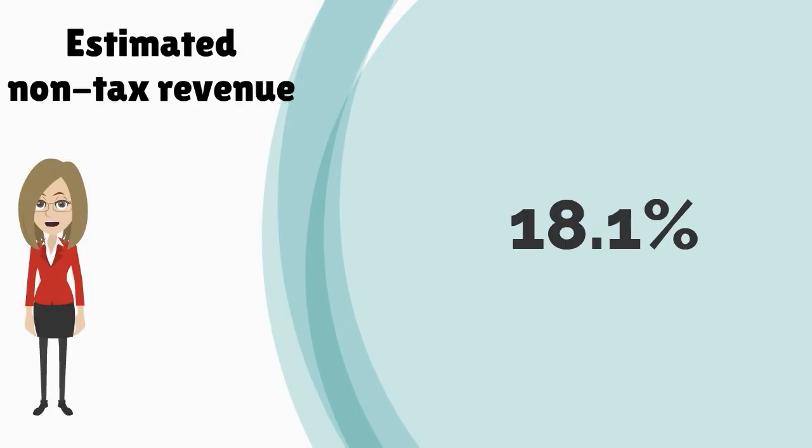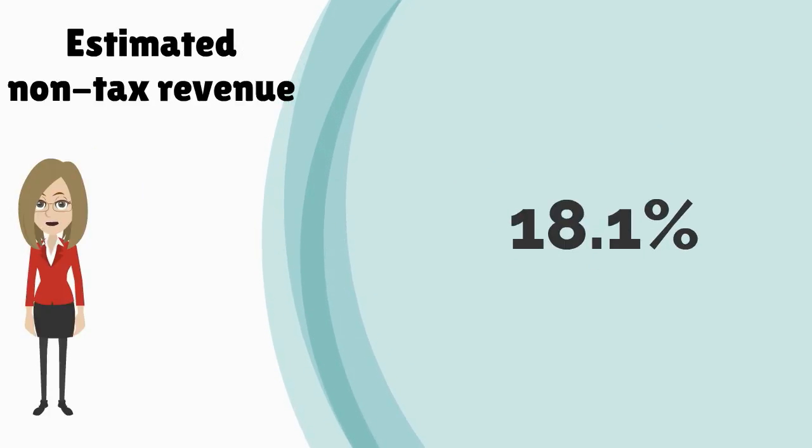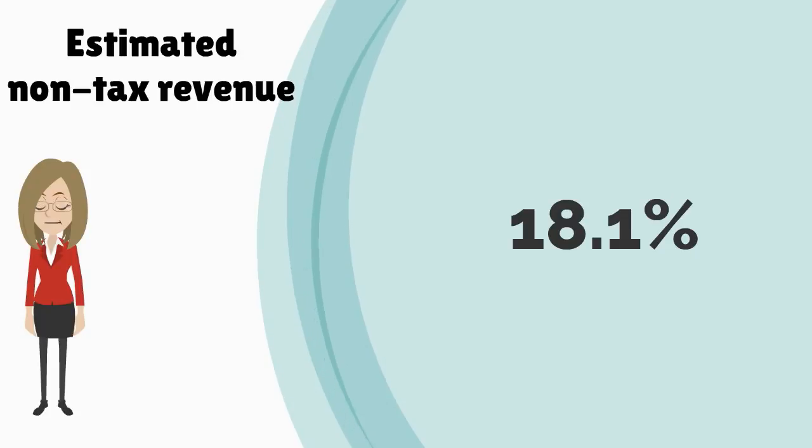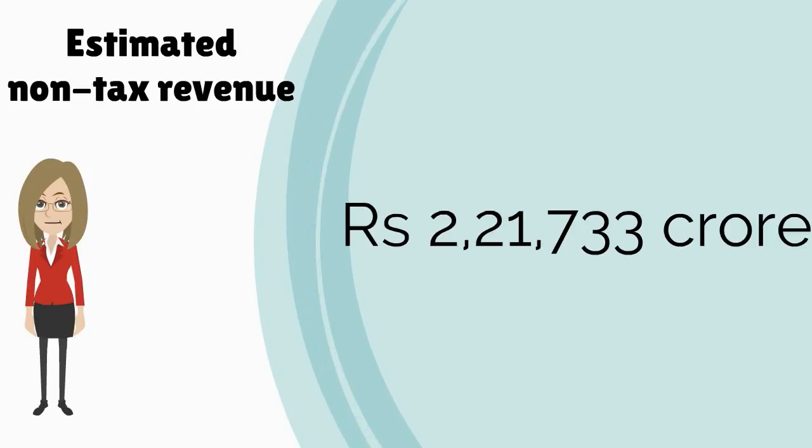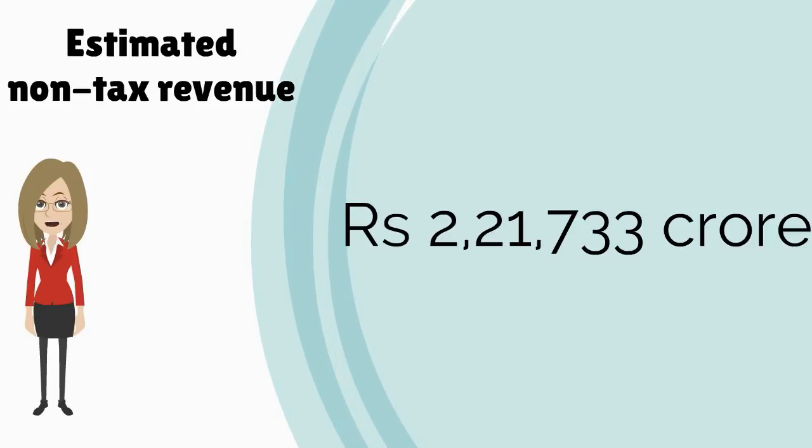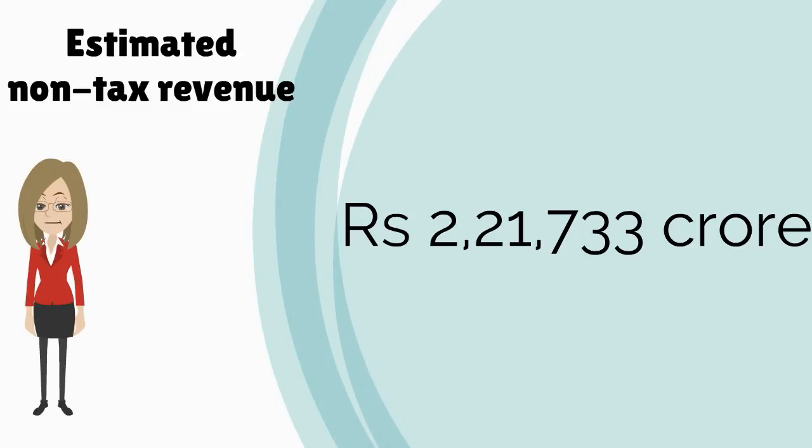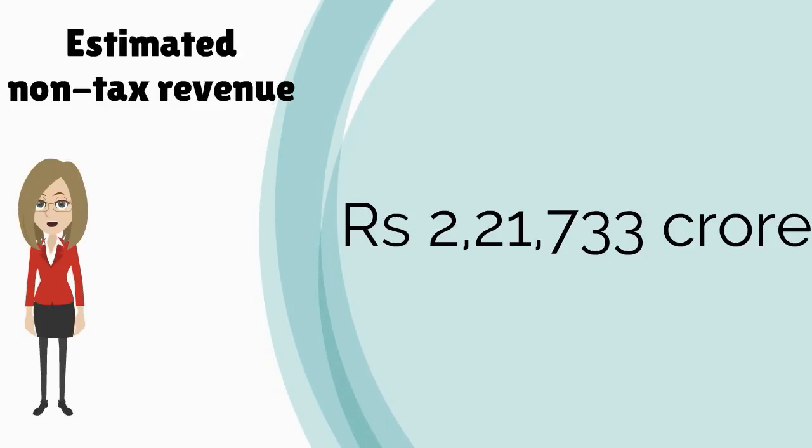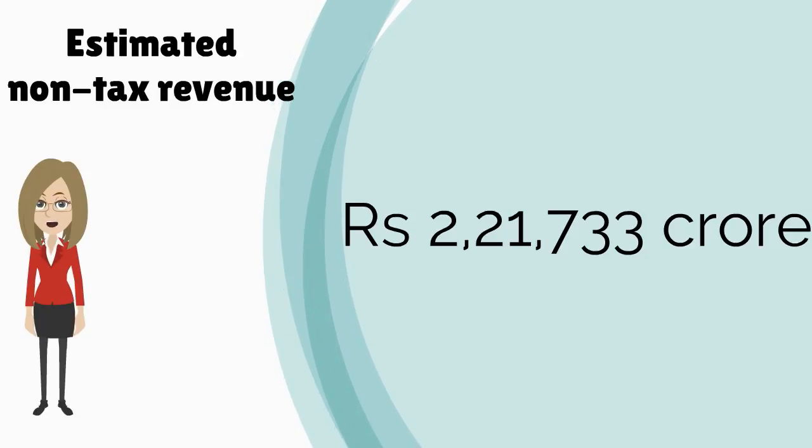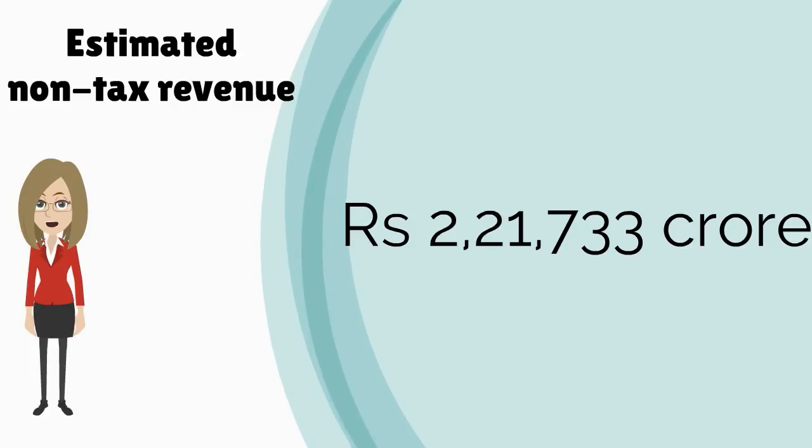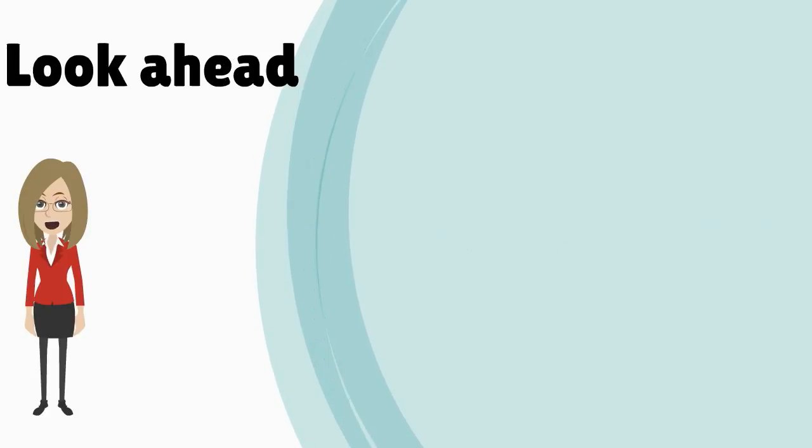18.1% of the center's total receipts are from sources other than taxes. India's estimated budgeted non-tax revenue collections in 2015-16 is rupees 2,21,733 crore.